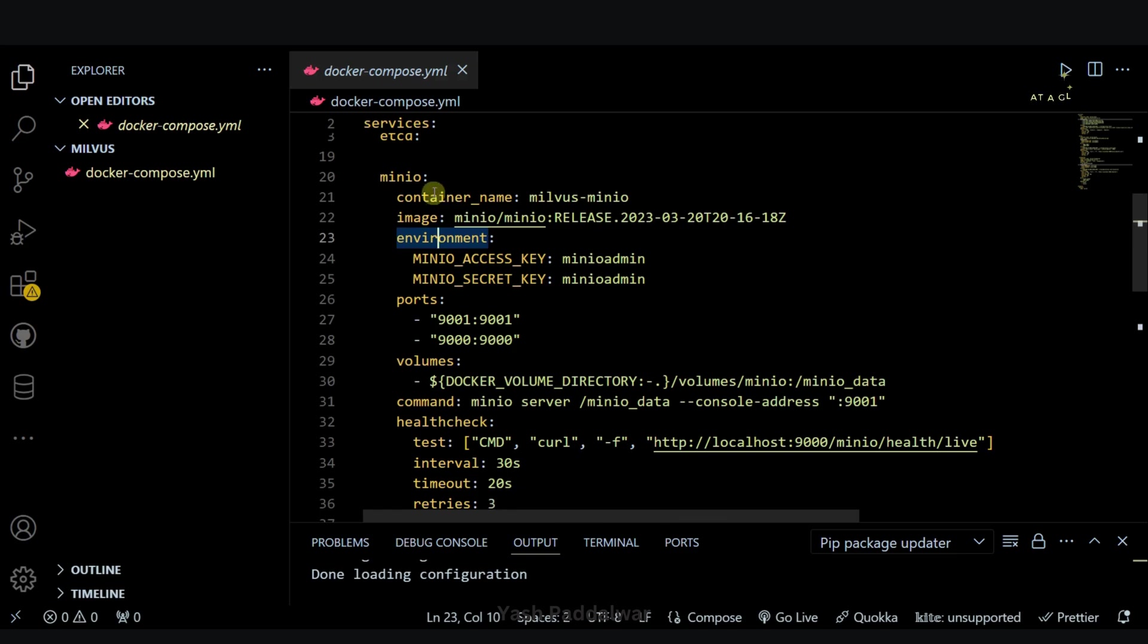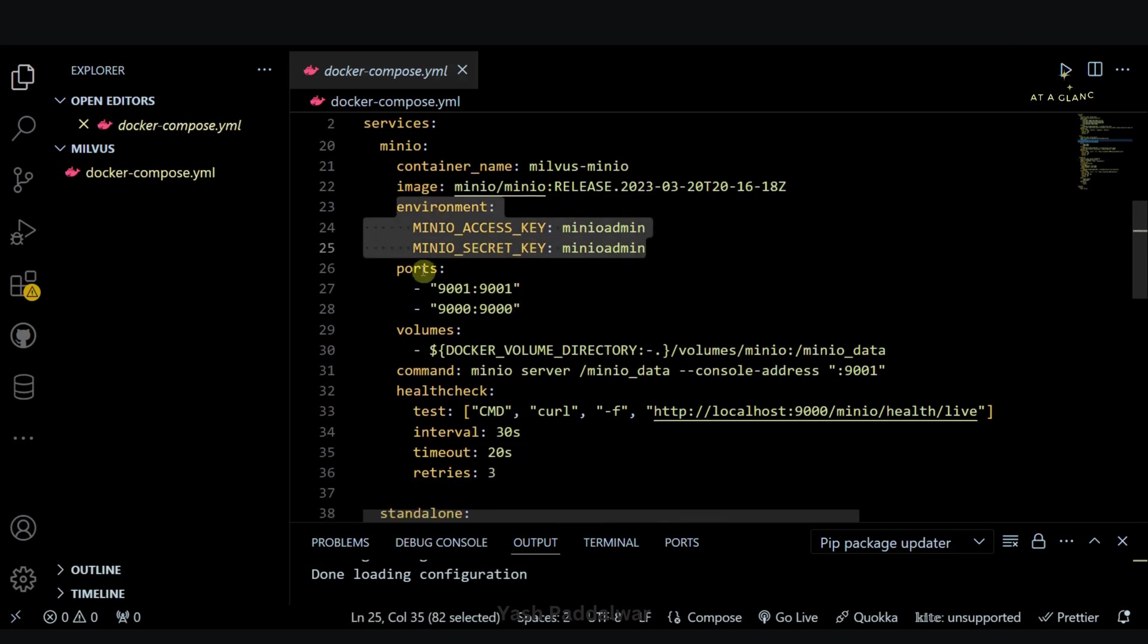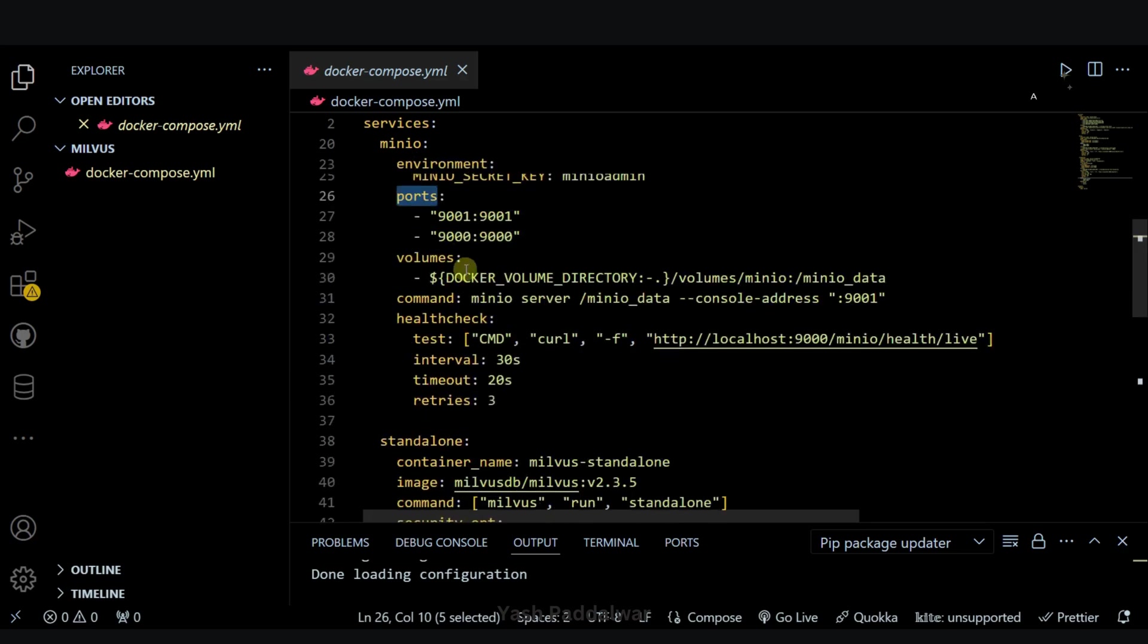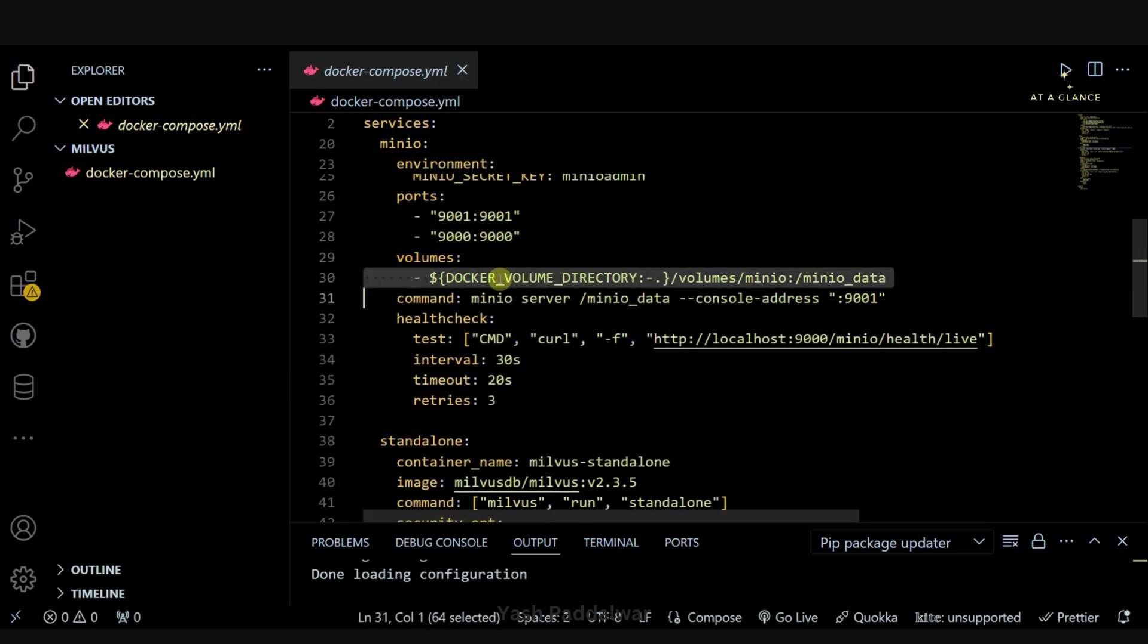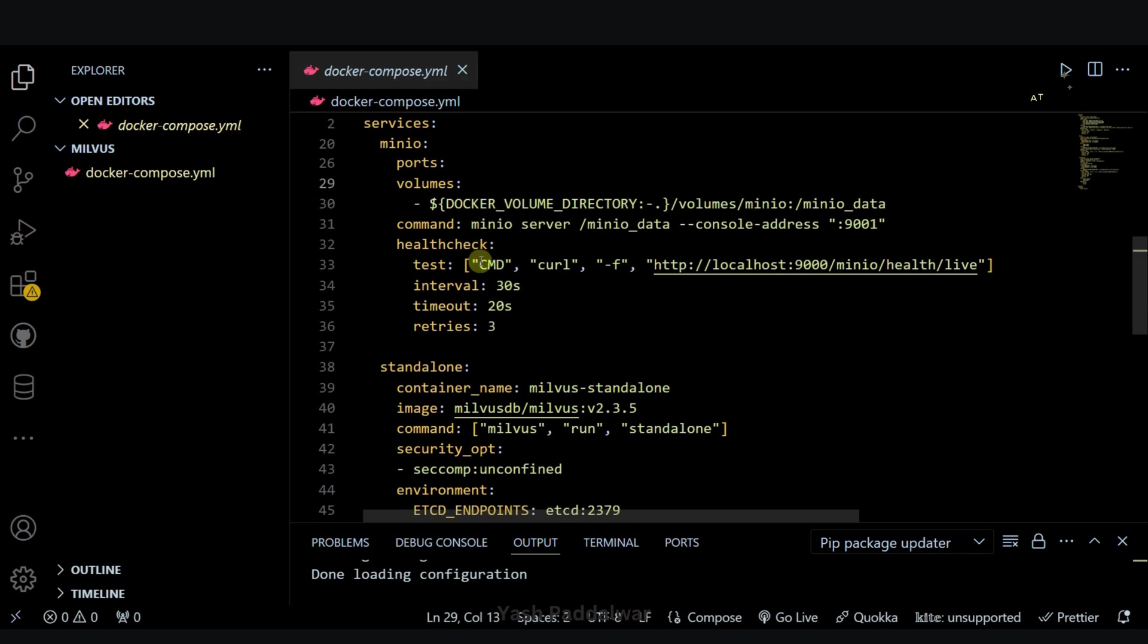Here again I have defined the container name, the image name, the environment variables and the port. Here the minio will be running, and in this particular directory the volumes will be stored, and then again a health check is applied.